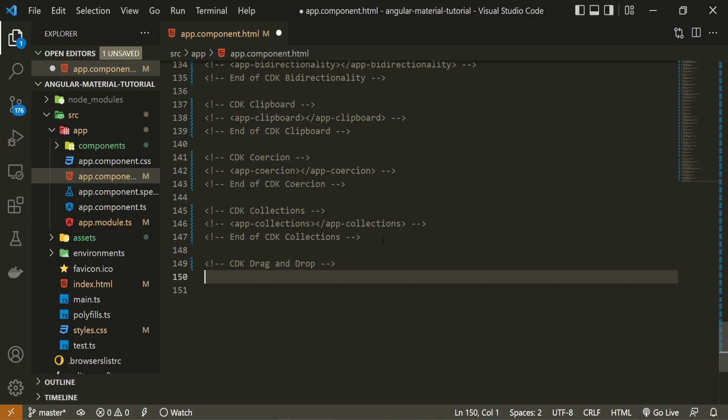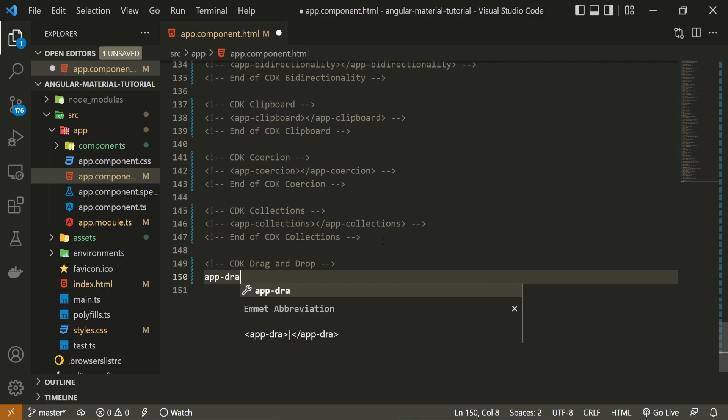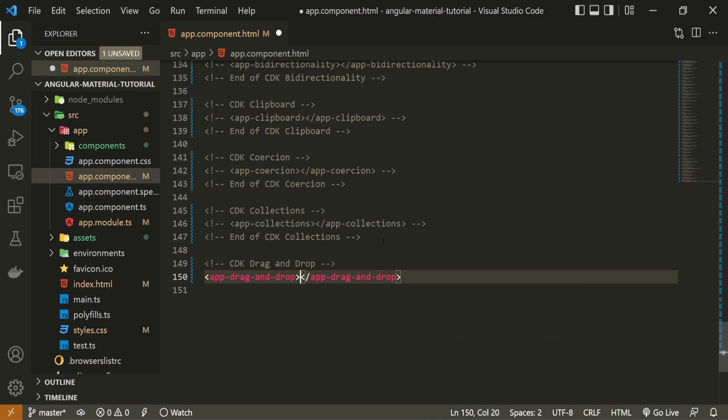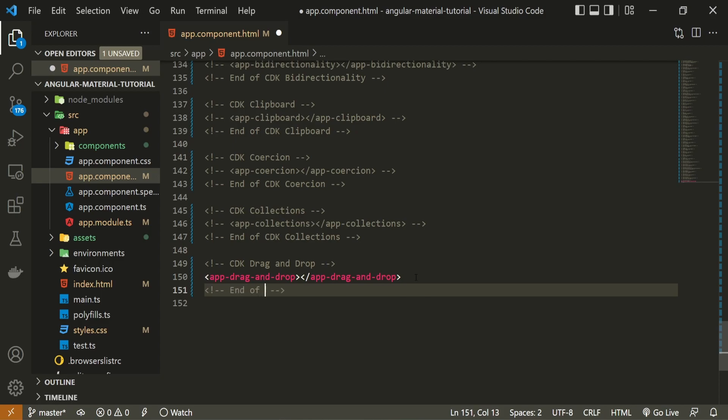Then I can use my component, which is app drag and drop. And also I will put ending comment here as well, which is end of cdk drag and drop.